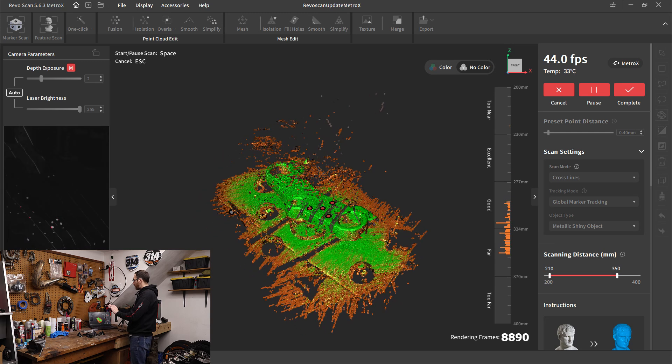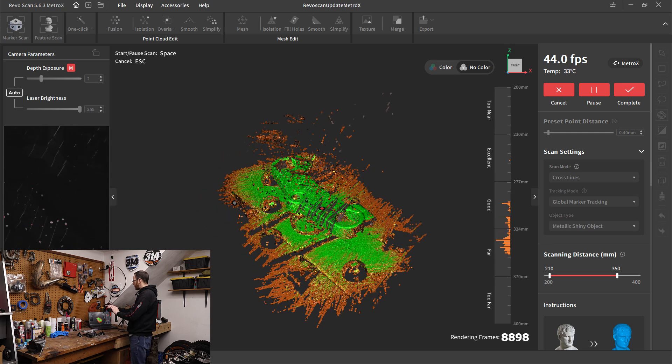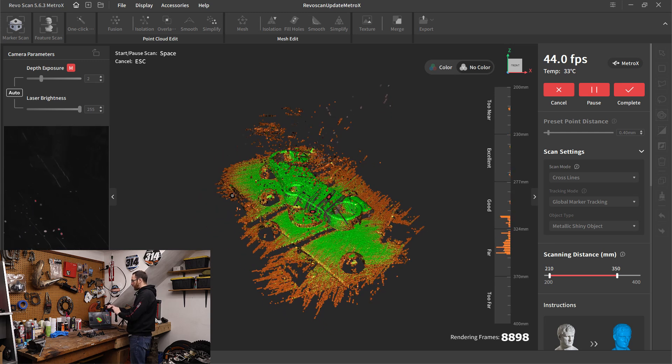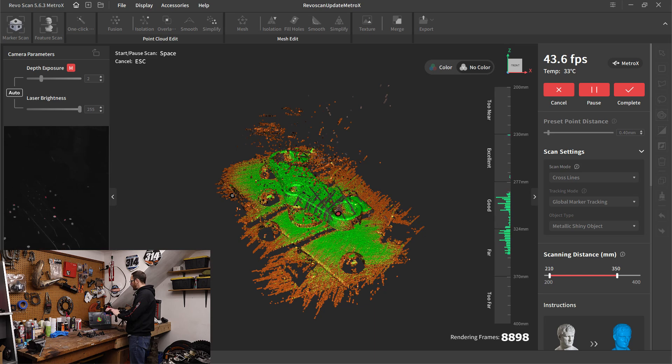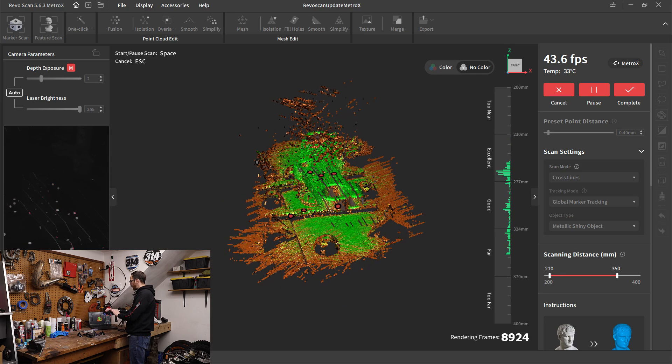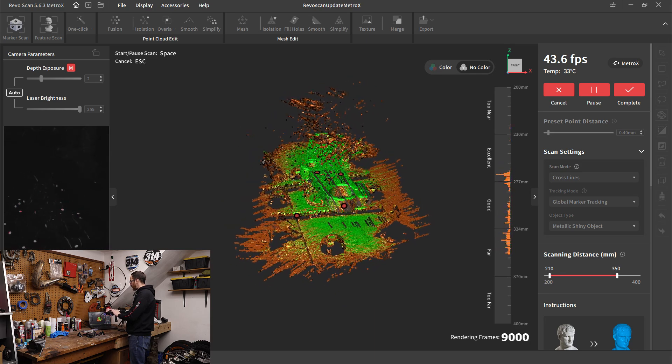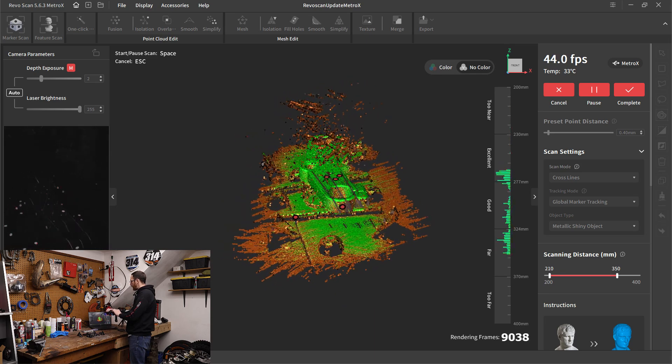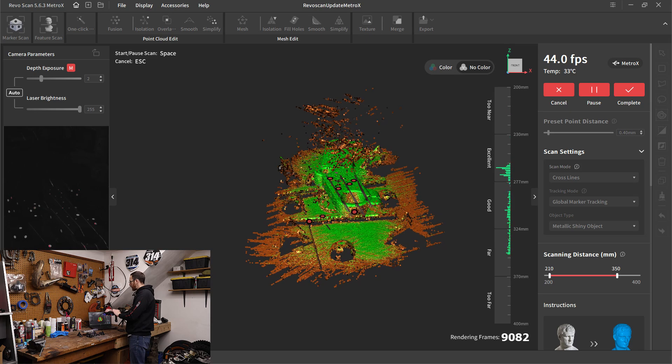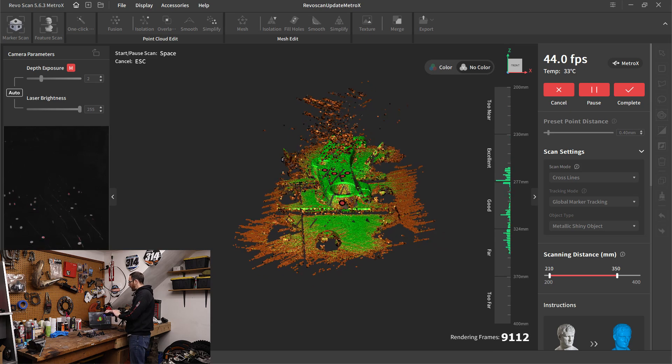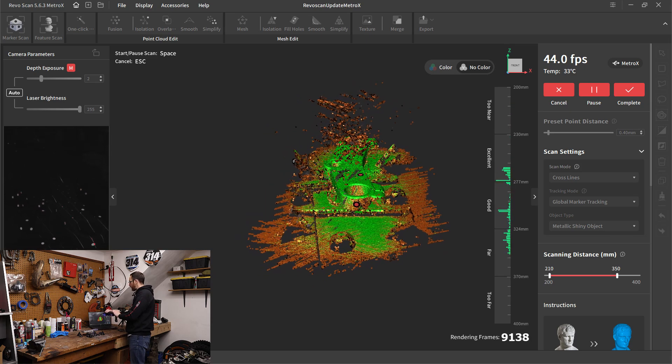I'm just going to try to round this off. I'm going to go to the side. I may not have enough markers to make this work. See if I can get it. I did put a marker on the side of it. Let's see if I can just capture a little bit more before we call this scan good.